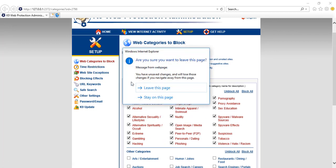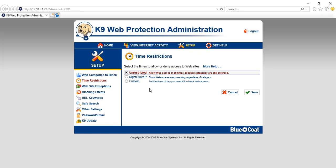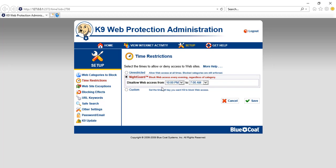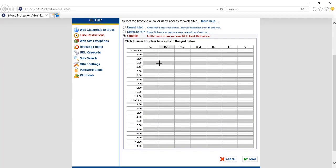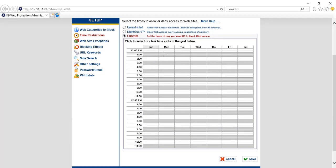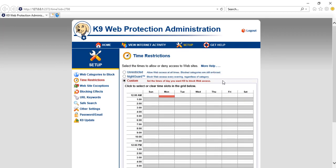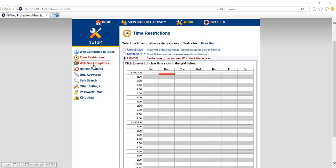Under 'Time Restriction', you can set a time frame during which sites should be blocked — for example, a night guard setting. Under 'Custom', you can choose specific days and times to apply the block, giving you full control over the time-based restriction schedule.